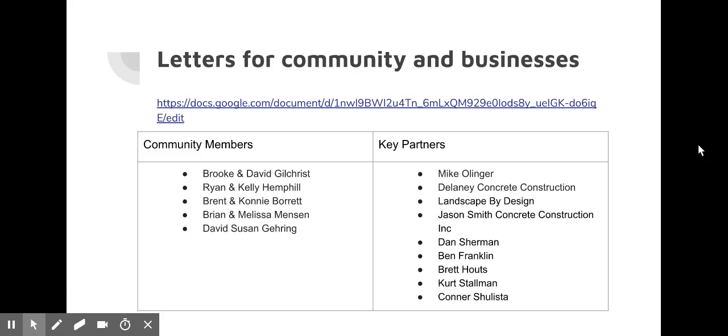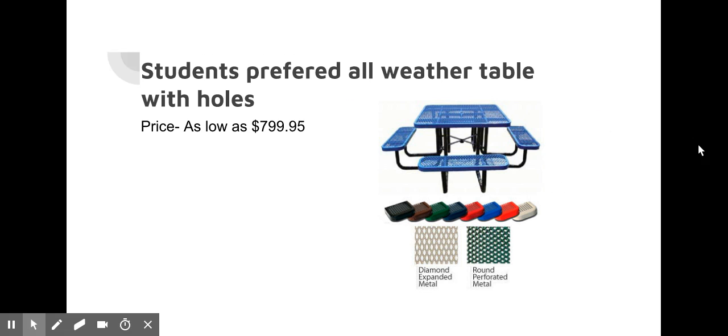We sent out this letter to ask for help from community members and other businesses that we know that maybe will give us some help. Students preferred an all-weather table with holes.